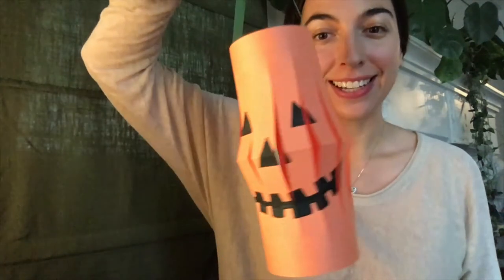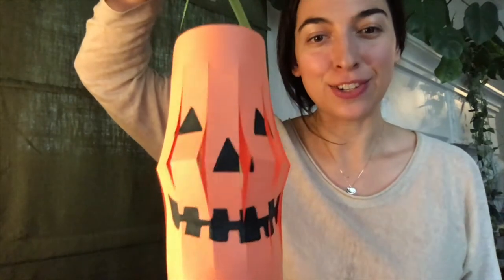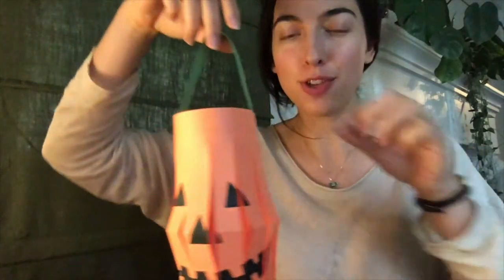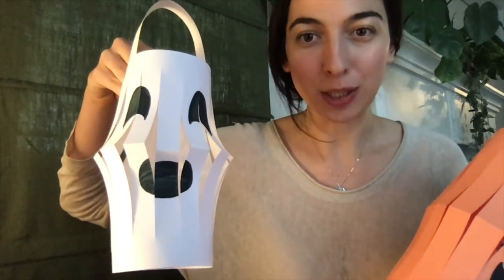We are going to make paper jack-o-lanterns just in time for Halloween. If you don't have orange and green paper at home, that's okay, don't worry. You can still do this project with white paper and make yours into a ghost. Kind of spooky, kind of fun.